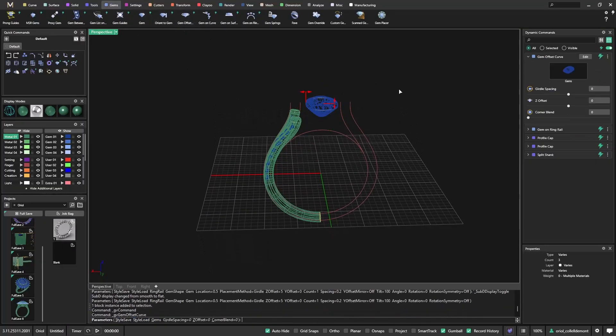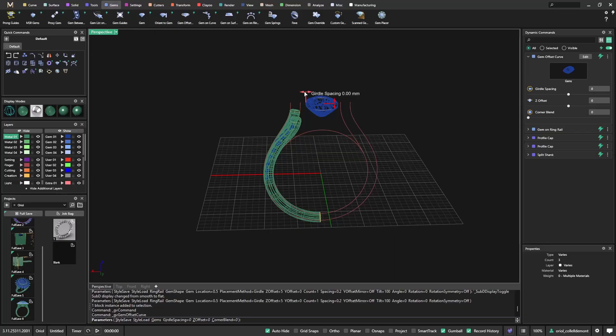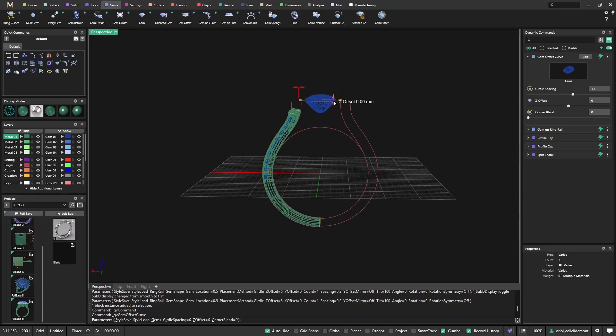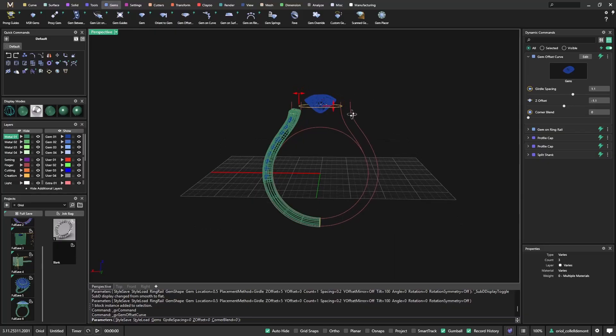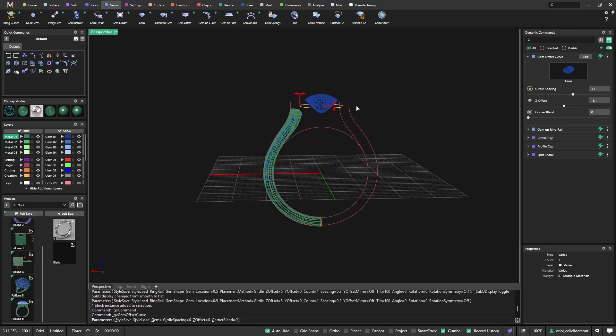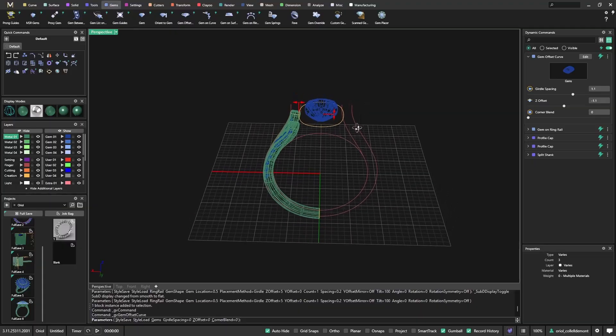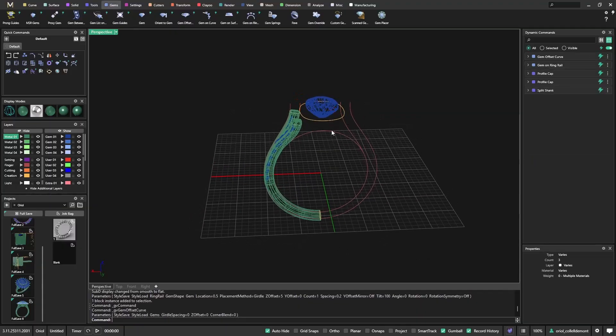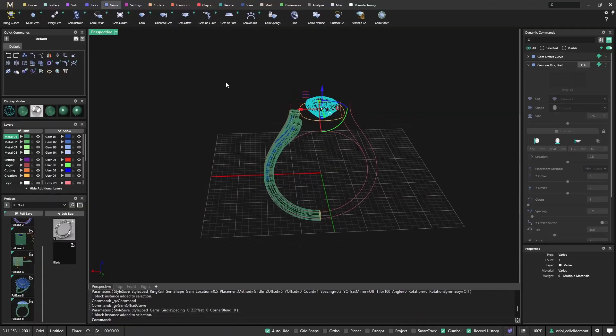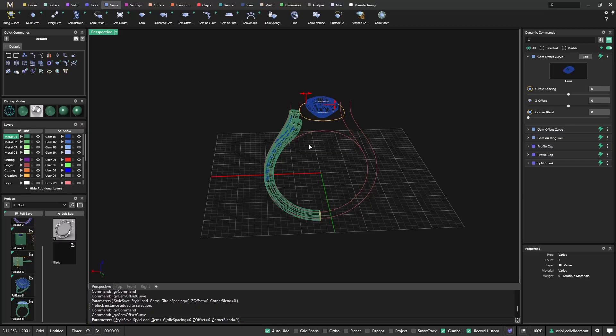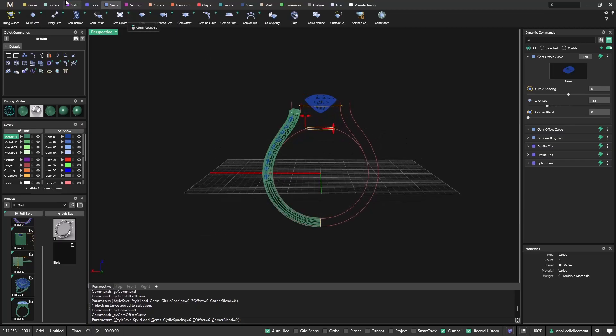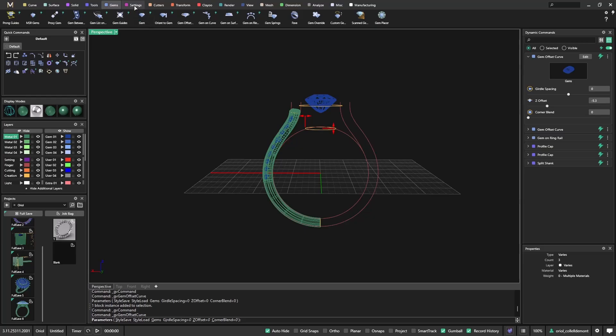Something that I want is just this offset. This is where we will place the stones, the halo stones. And I will need another one because this other one is the one that I will use with the tool that we have in settings that is called the cluster prong.